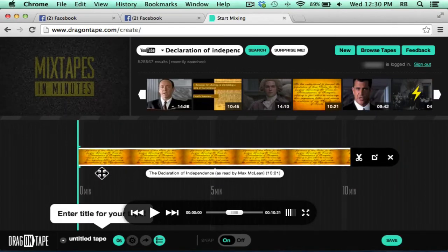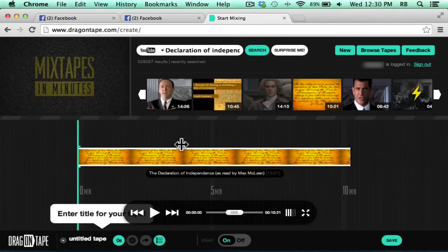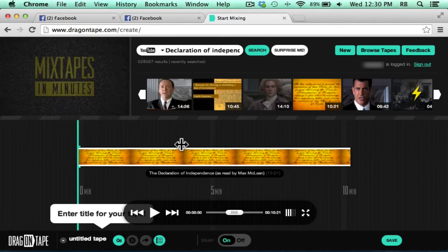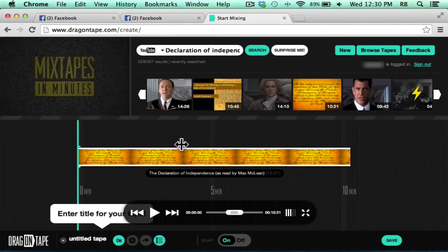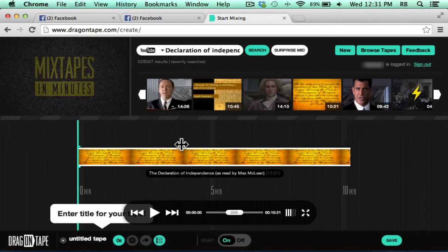Now in Drag-On Tape, they call the timeline the tape. And the analogy here is they're comparing it to mix tapes that used to be made in the 80s on cassettes that people would give to each other. Mix tapes of their favorite songs or things like that.